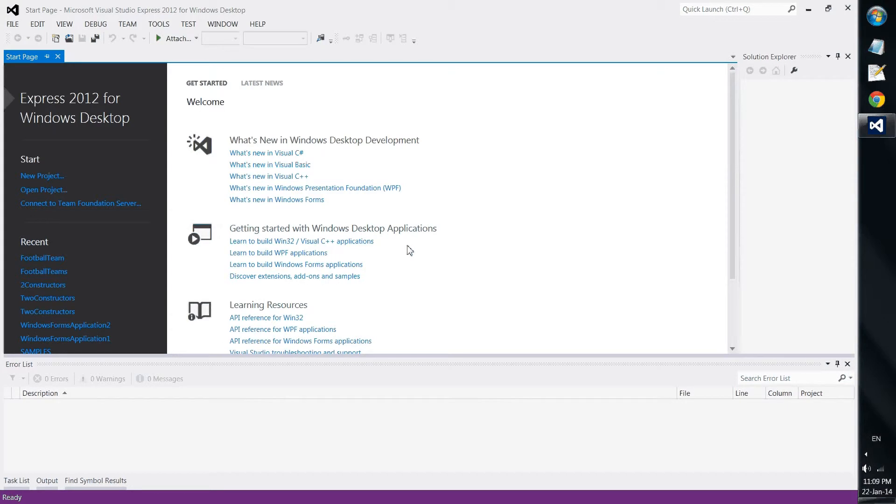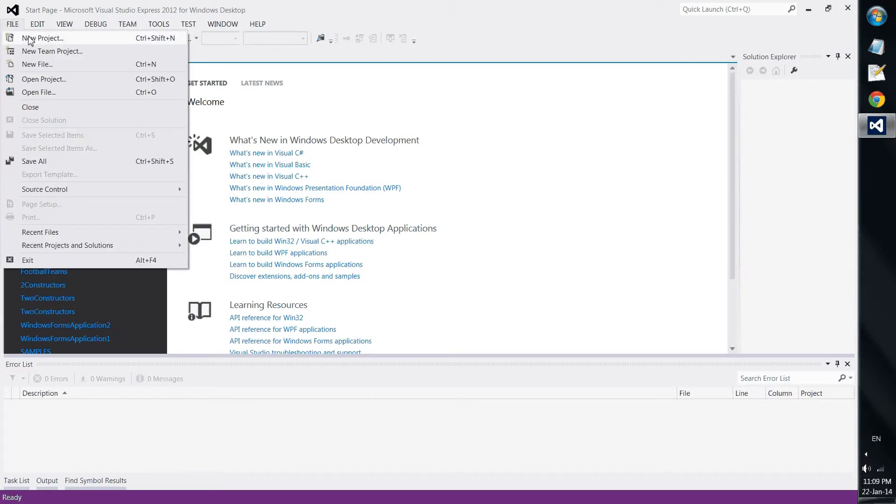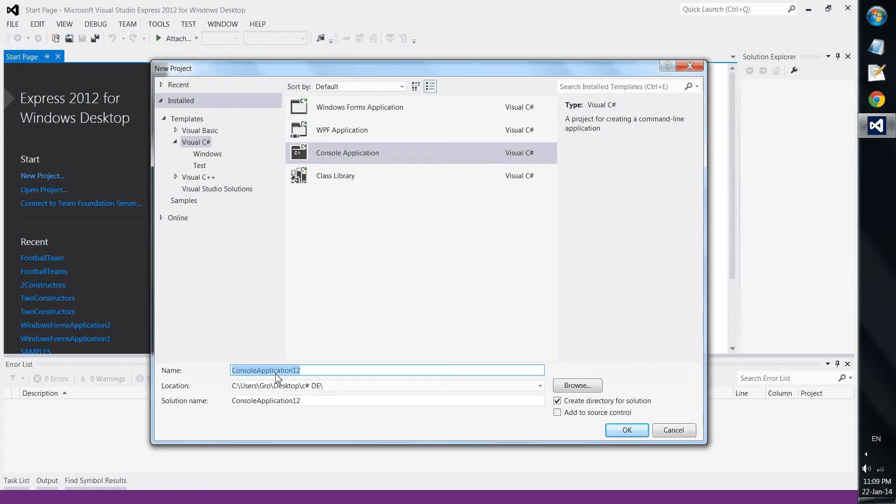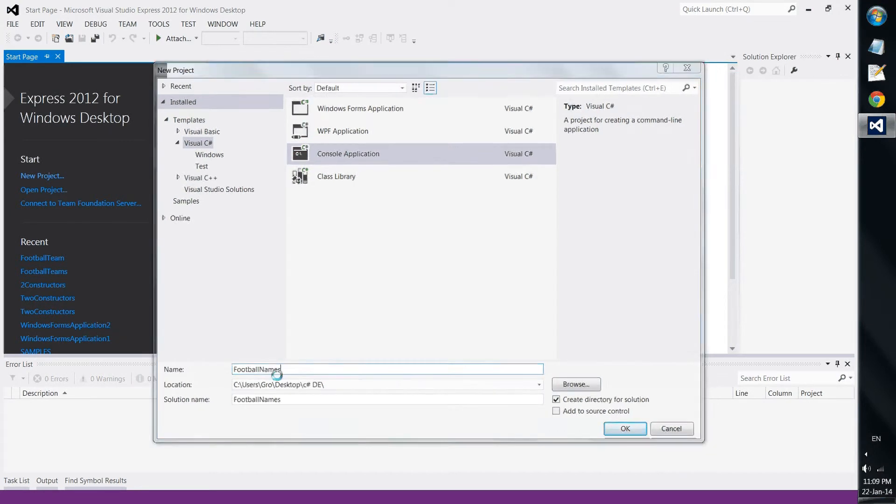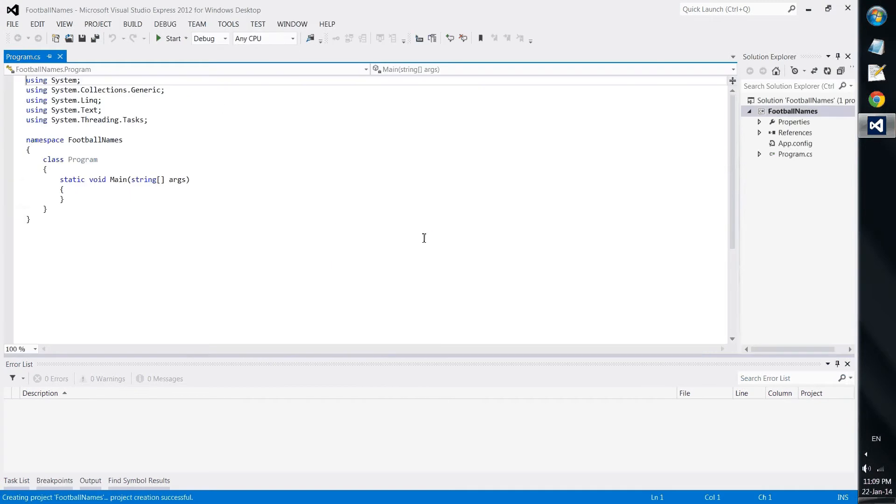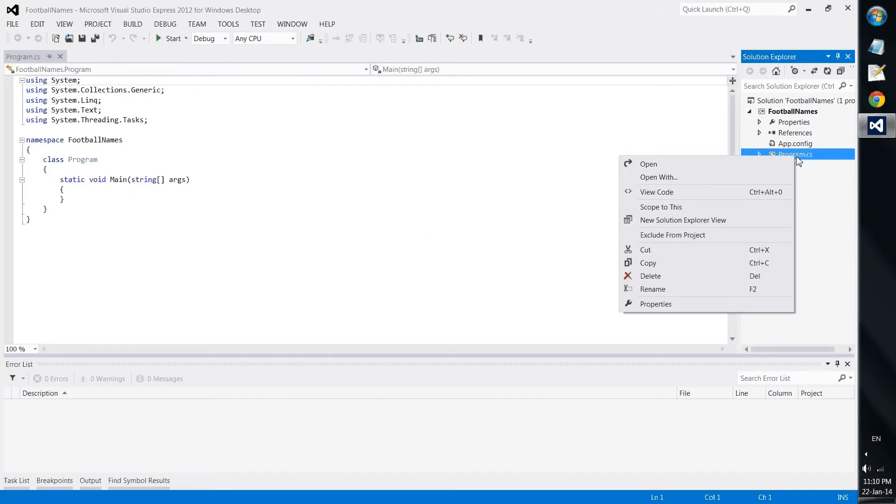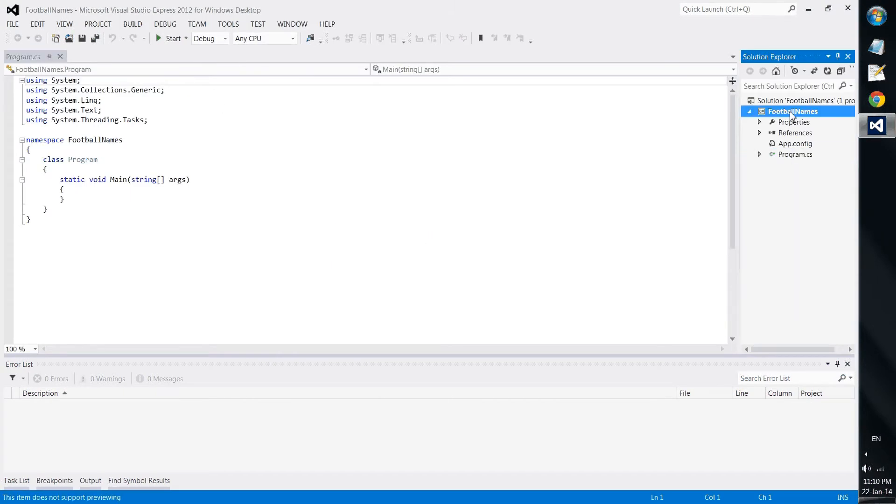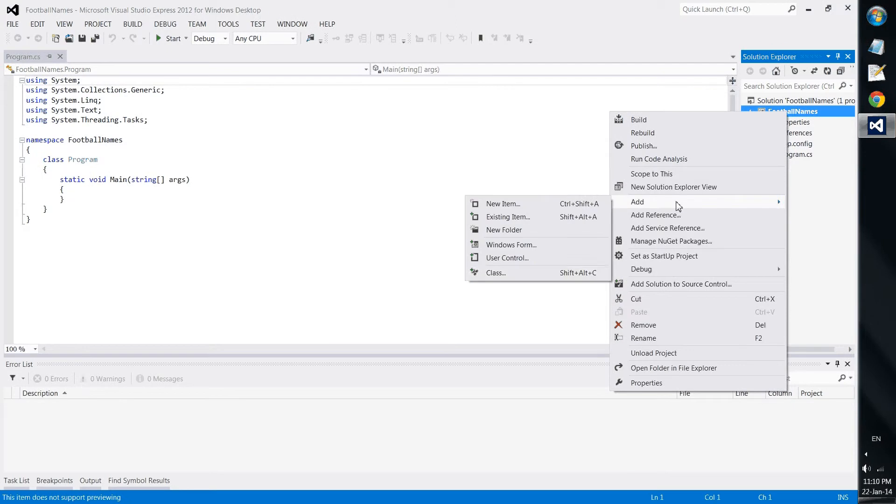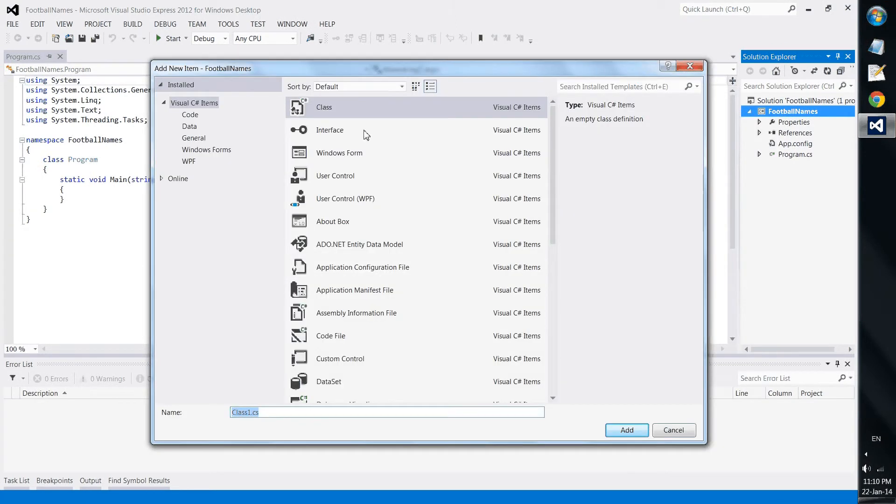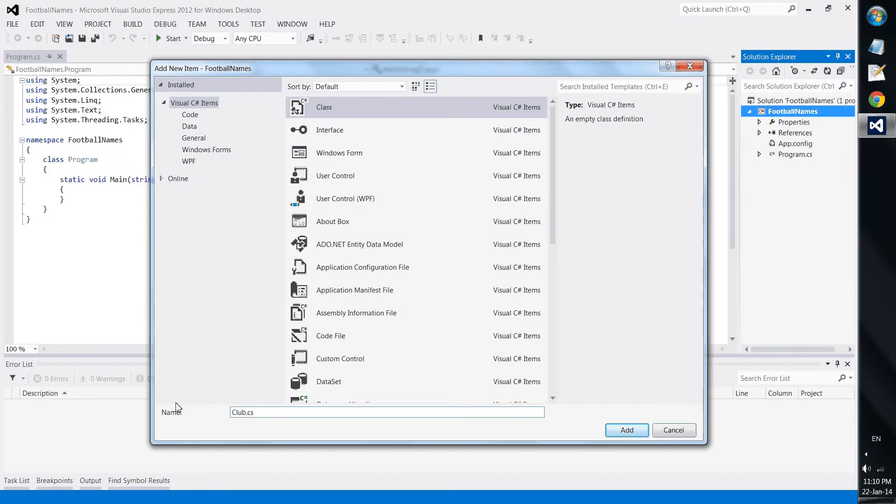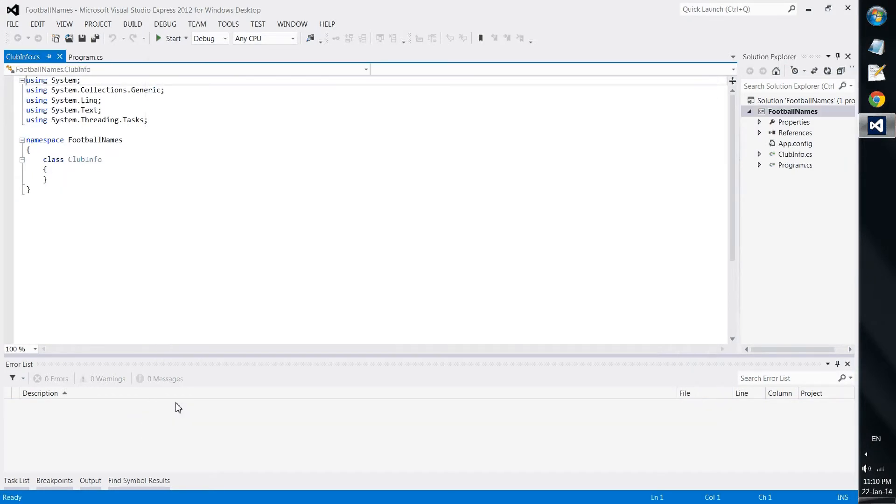So we create a new project to be a console application. It can be called football names because we like football. And this is what we get.